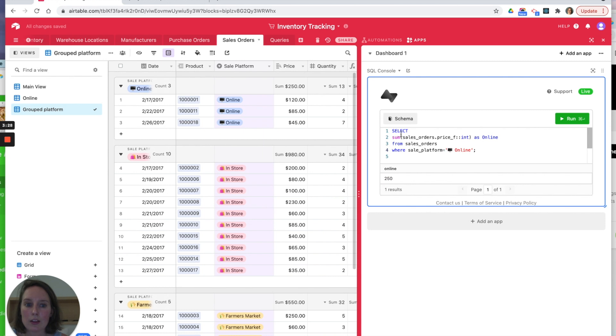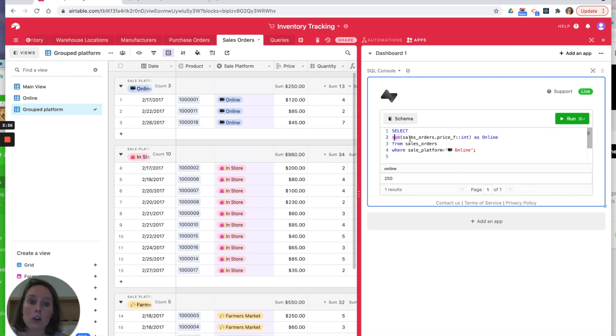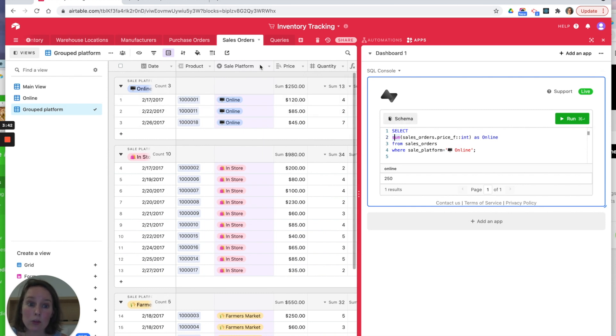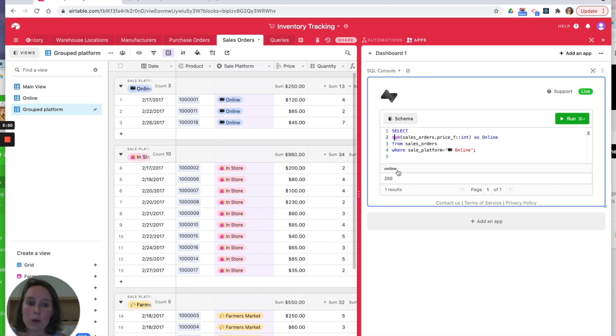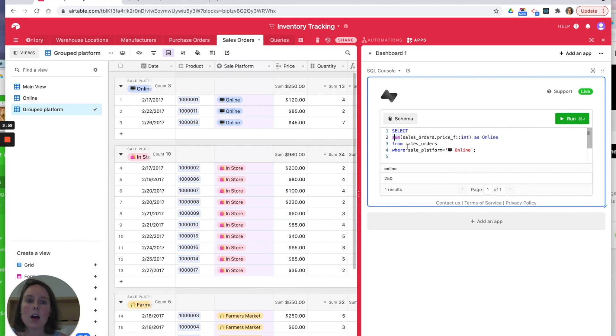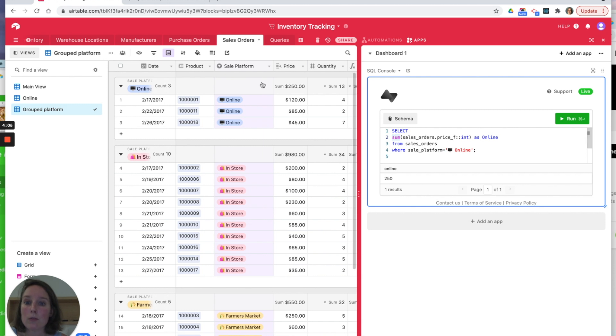So let's break this down. What are we saying here? We're saying SELECT and we're saying do a SUM on sales_orders, which is this table here, dot price_f—that's this field—and we're converting that to an integer. We're saying AS online, that means title it when you output it as online, and this can be helpful when you've got some complex field names but you want to report them as something simpler. Now FROM, again this is the table sales_orders WHERE sale_platform here is equal to online.